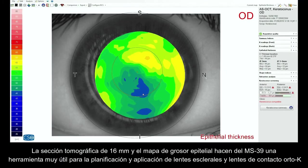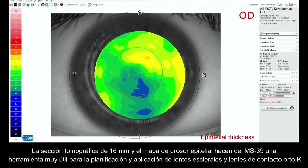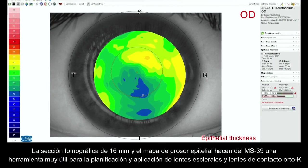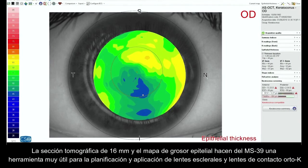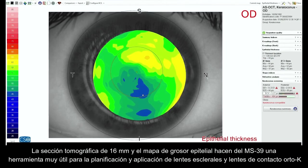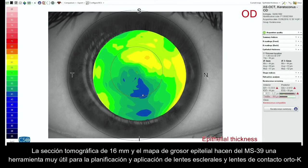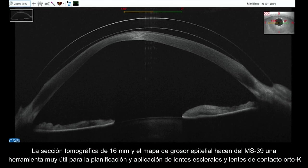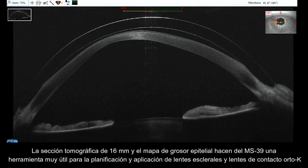The 16mm tomographic section and epithelial thickness map makes the MS-39 very useful for the planning and application of scleral and ortho-K contact lenses.